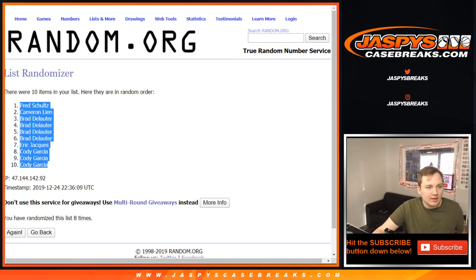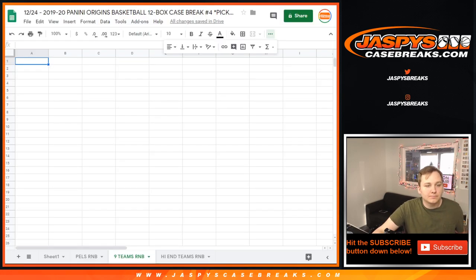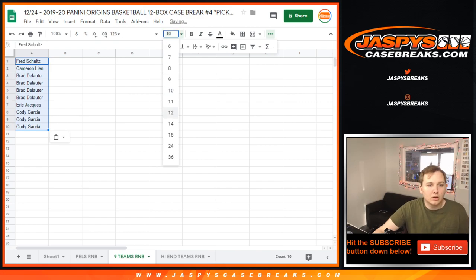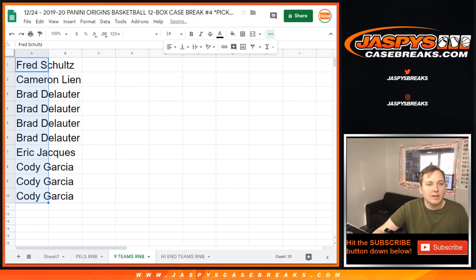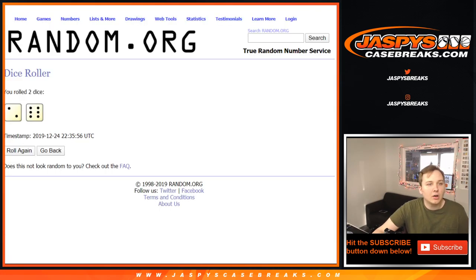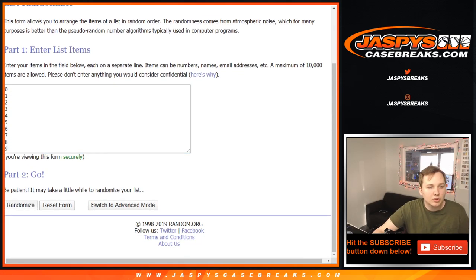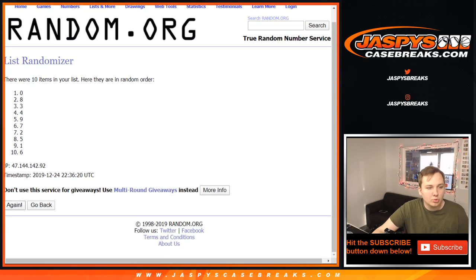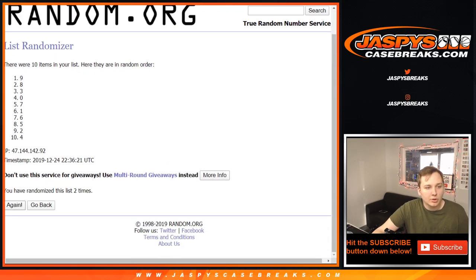Fred down to Cody. And now eight times on the numbers. One, two, three, four, five, six, seven, and eight.